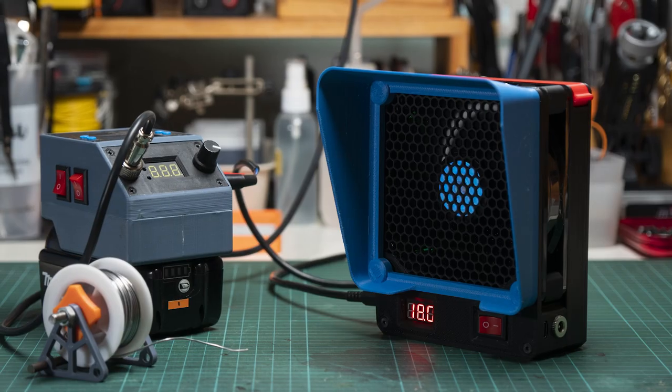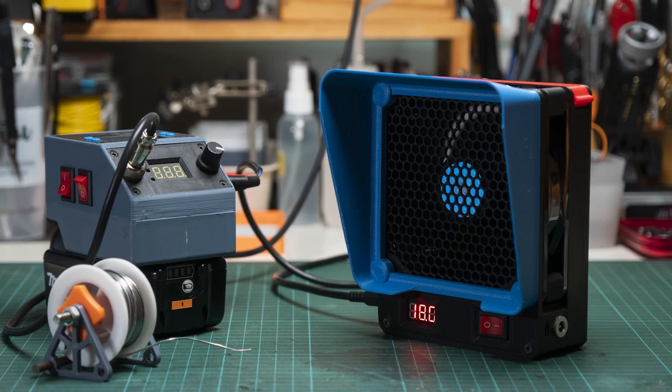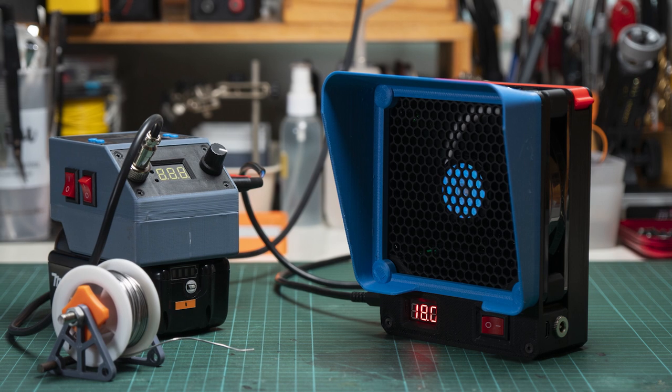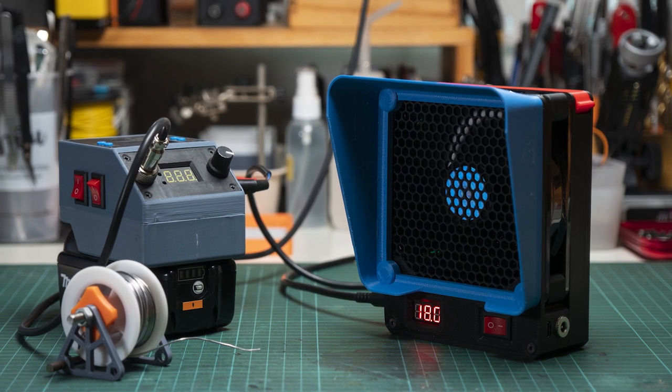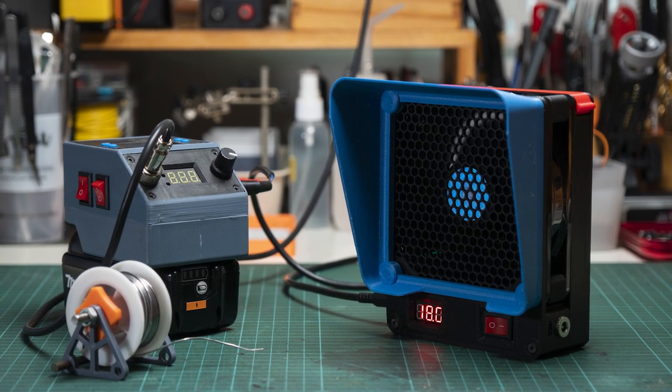Hello everyone, welcome to Simply Maker channel. Today I'd like to make this fume extractor using my old PC fan.